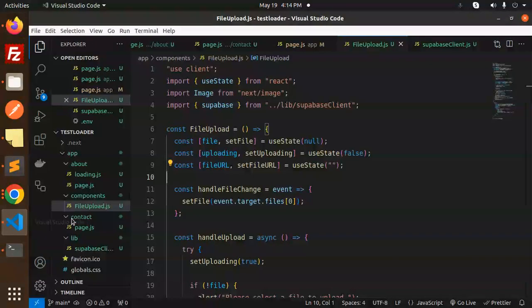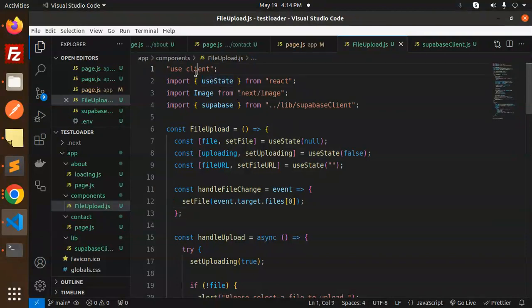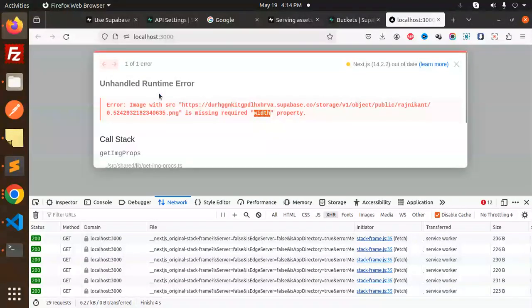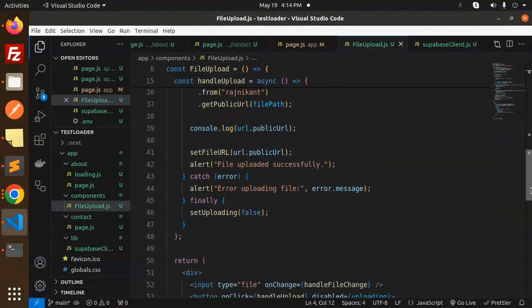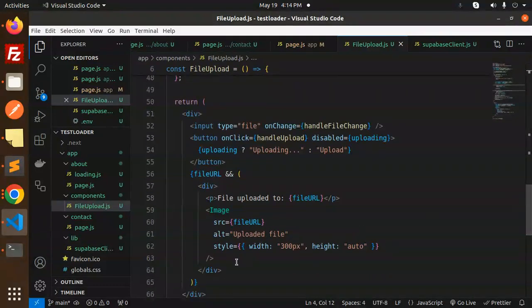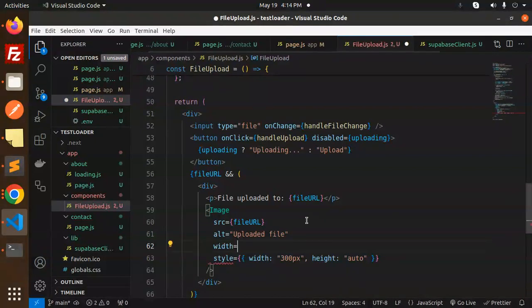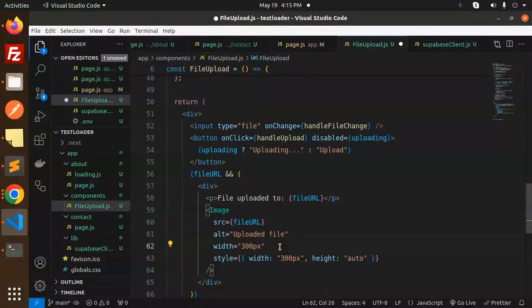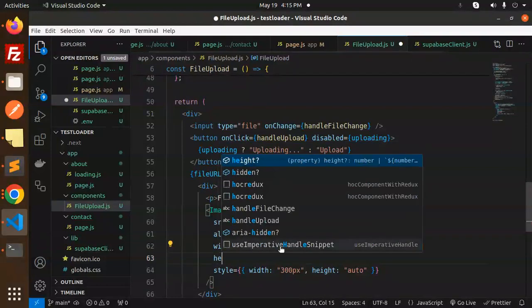This is the client side. Let's first see the demo. It's showing me an error about the width property I haven't added to the image. Let me add the width property and remove this type. Let's add the width property as 300 pixels. The height is also required.